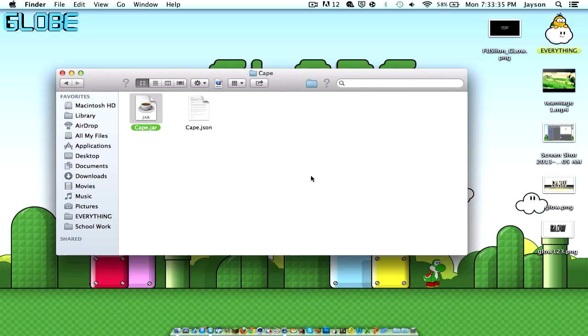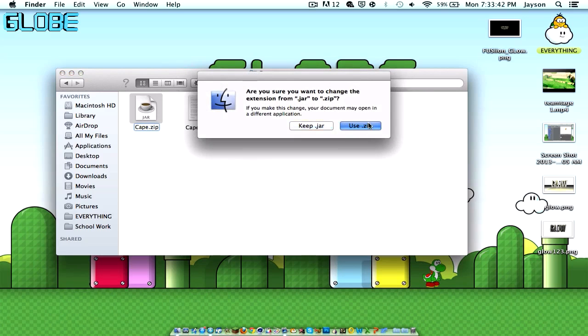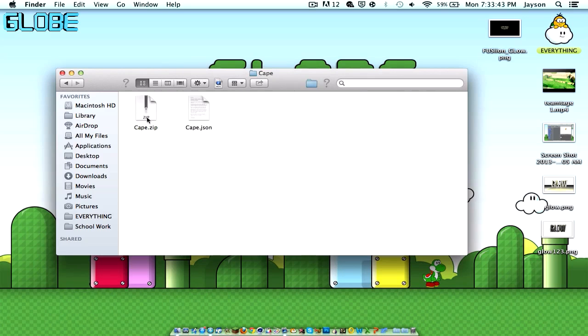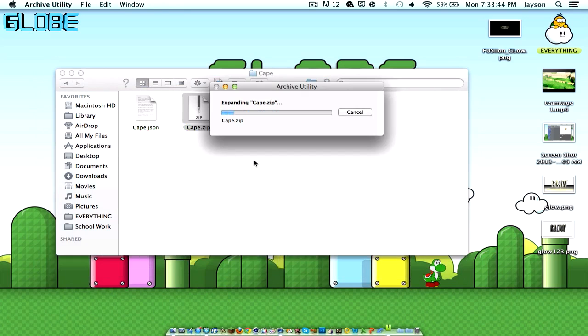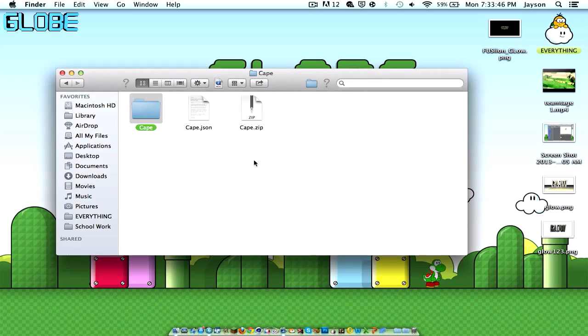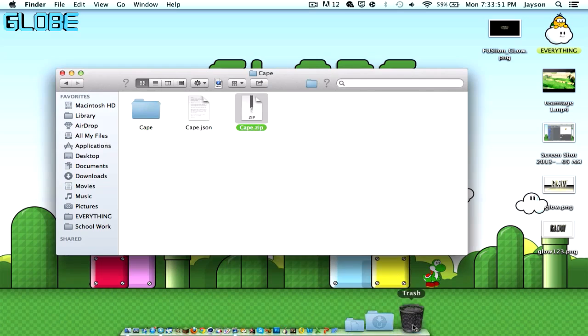To unzip this, you just have to change dot jar to dot zip. Use dot zip, double click, wait for this.